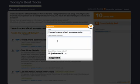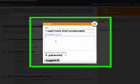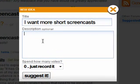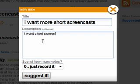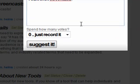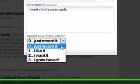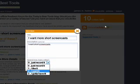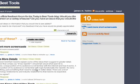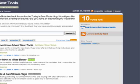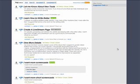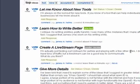The pop-up window allows them to describe the idea that they'd like to see within the site. When they create the idea, they can also choose to give it a certain amount of points. There are only ten total points that you can use. When they suggest the idea, it is added to the list at the bottom of the page.